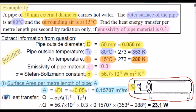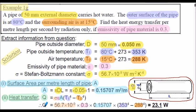In step 2, we calculate the heat transfer by radiation only, symbol Q. Using our formula defined earlier and inserting the above values, Q evaluates to 23.1 watts. That's the heat energy transfer per metre length of the pipe per second by radiation effects only.